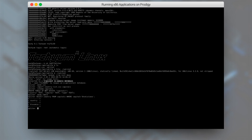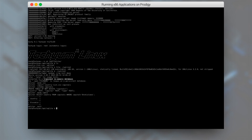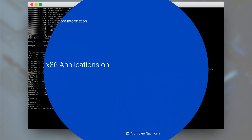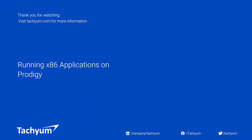This was just a simple, quick example of Prodigy's dynamic binary translation capability, which will allow our customers and partners to use their existing applications even before they are natively supported. Thank you for watching and stay tuned for more updates.